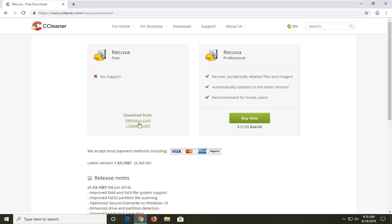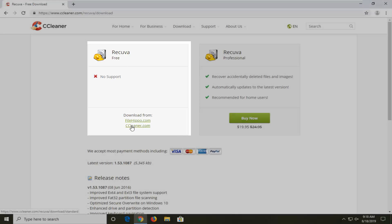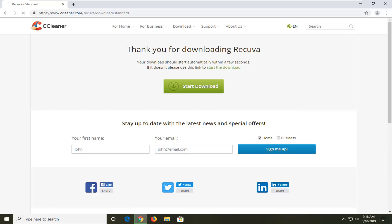Now you have the option on the left side — ignore the professional version. You want to look underneath 'Free.' You can either download from FileHippo or CCleaner's own servers. I'm going to download directly from CCleaner. It's only about 5 megabytes for the setup file, so not very big — it shouldn't take very long to download.